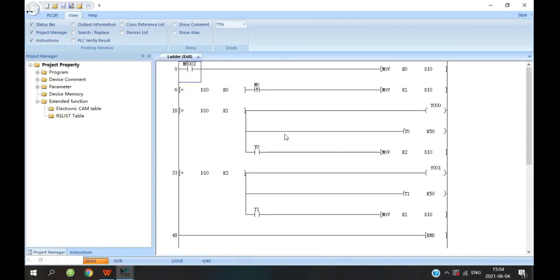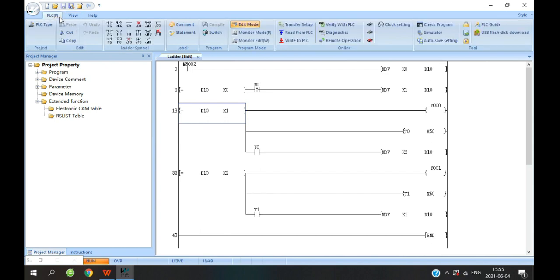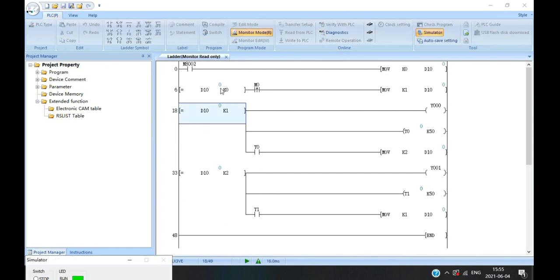And the second way is to use the LOD instruction. When you judge that the value of the D10 is 1, you will enter the first step. And then wait for 5 seconds, D10 is set to 2, and then you can enter the second step. And then wait for 5 seconds, D10 is set to 3.